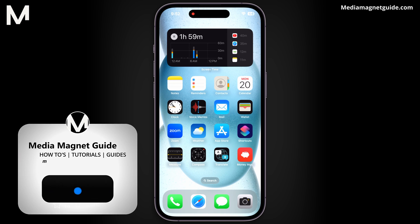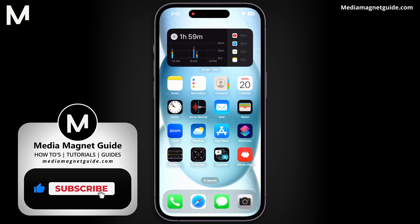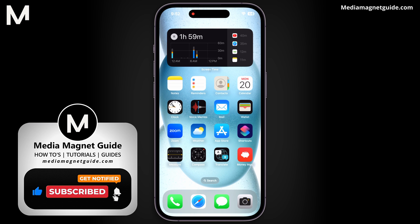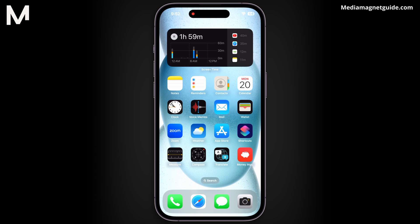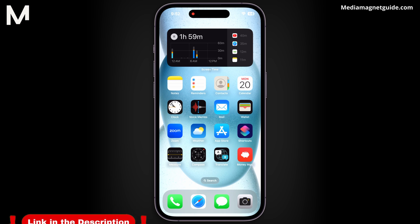If you found this video helpful, please take a moment to like, comment, and subscribe with notifications. Your likes and comments inspire us to create more content like this, and subscribing ensures you won't miss our future tutorials. You can find more tutorials and resources at our website, MediaMagnetGuide.com. Stay tuned for more exciting tutorials and tips coming your way.